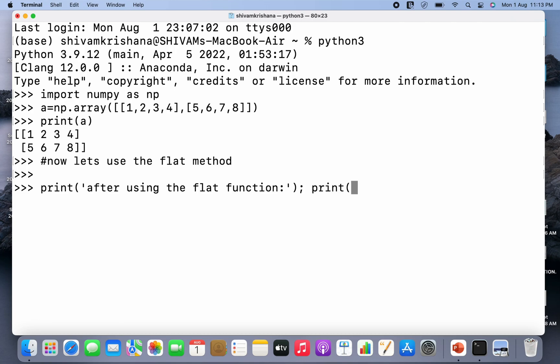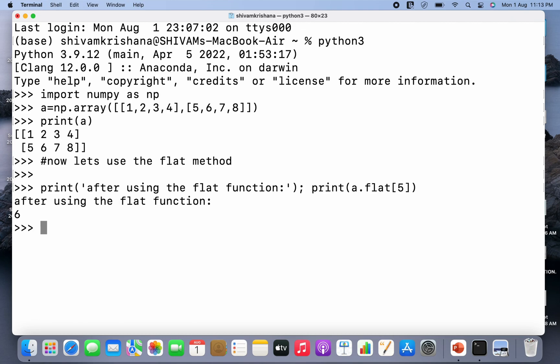So we are going to print a.flat and we are gonna pass an index. So this function will return us the value at index 5 in the flattened array. Now you can see the value at index 5 in the flattened array is 6.